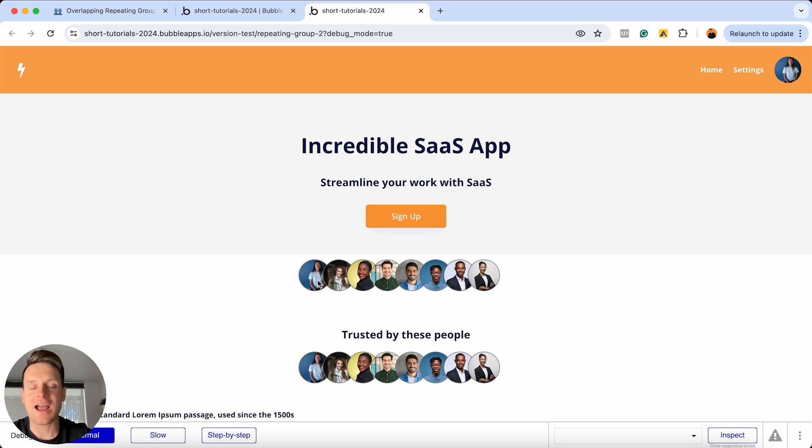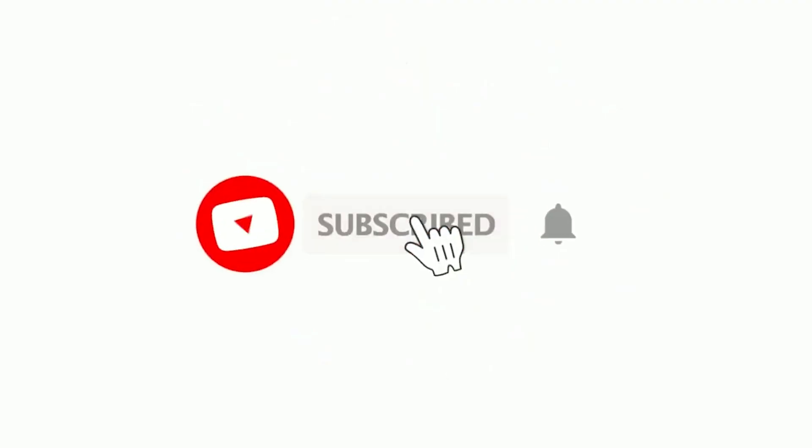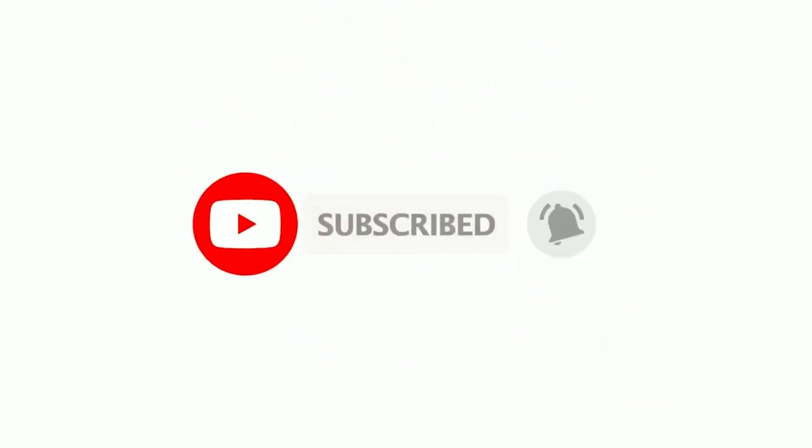That is all I wanted to cover in this tutorial today. If you found this video useful and want to stay up to date with additional Bubble resources, I'd recommend hitting the subscribe button so you can be the first to know whenever I drop a new tutorial. Thank you for taking the time to watch, and I wish you all the best on your no-code journey.